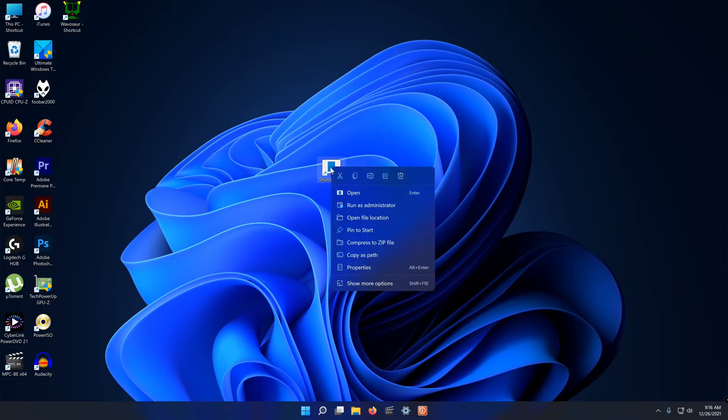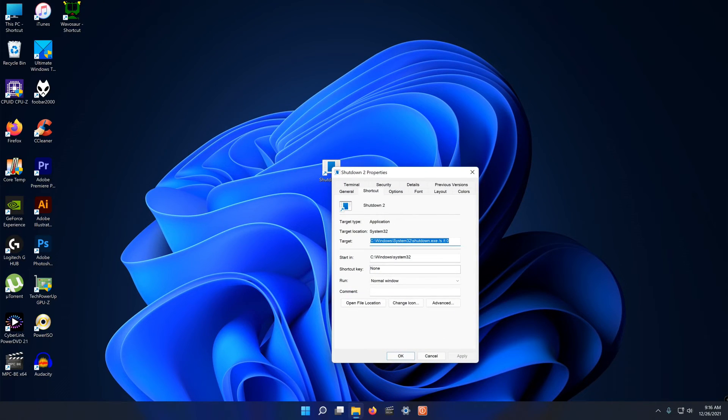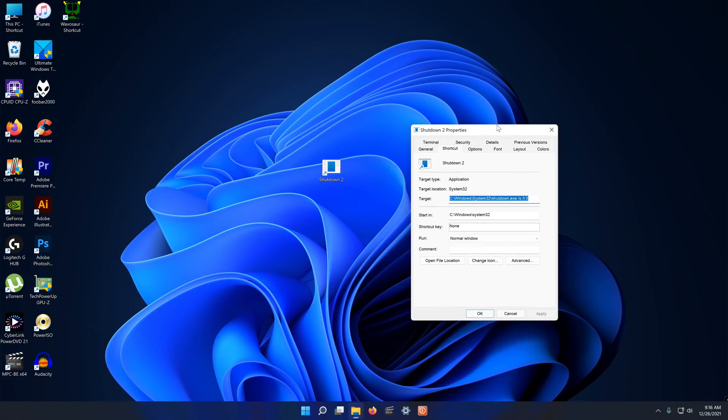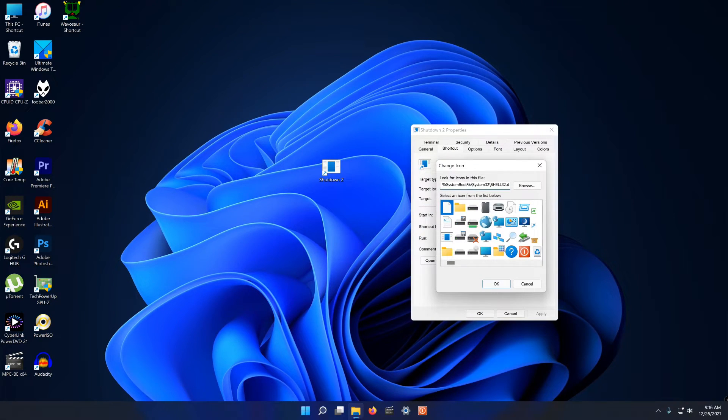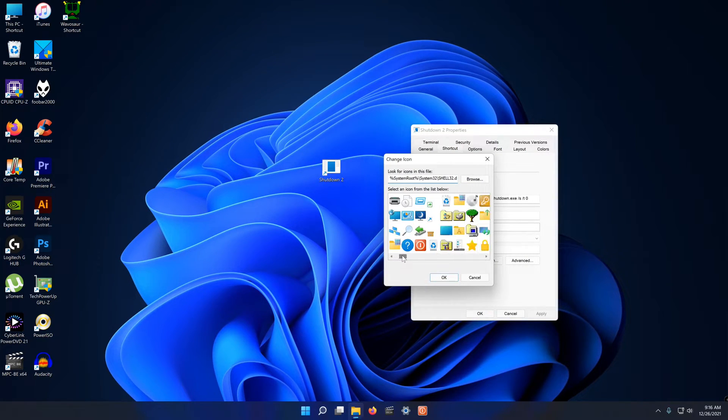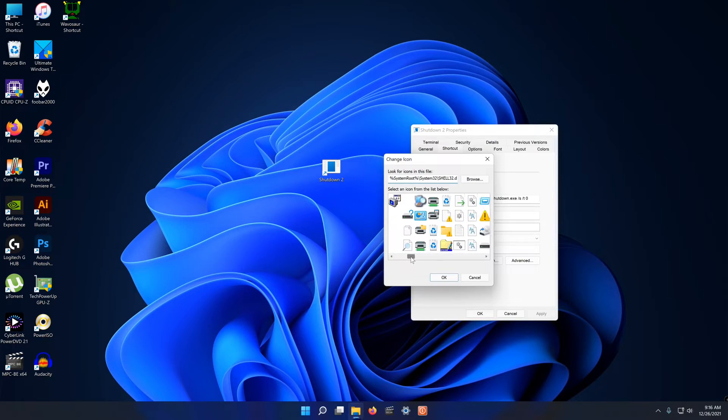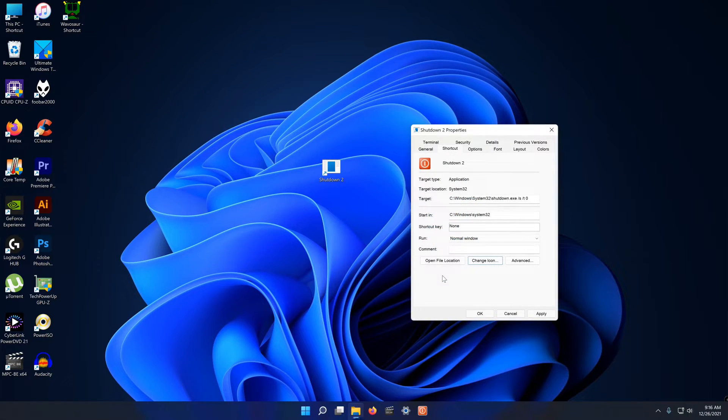To add a nice icon to it right click and select properties. Select change icon and choose one to your liking. Click OK and there you go.